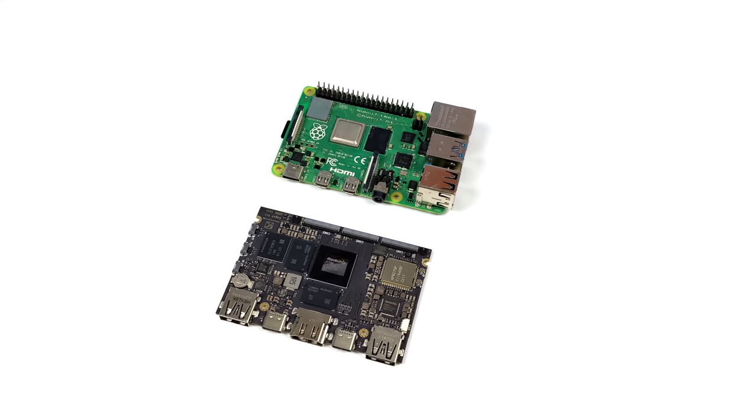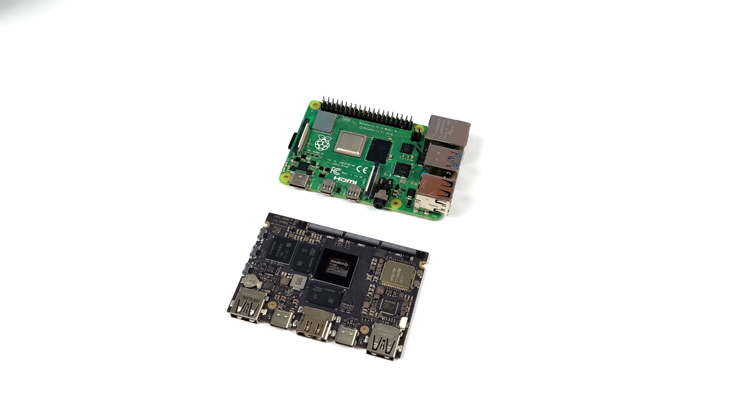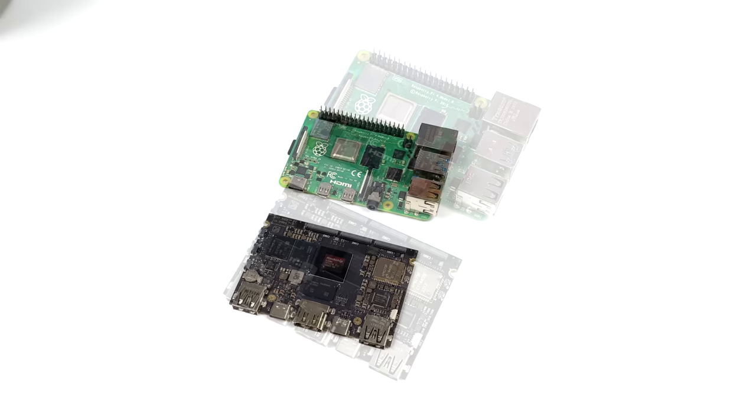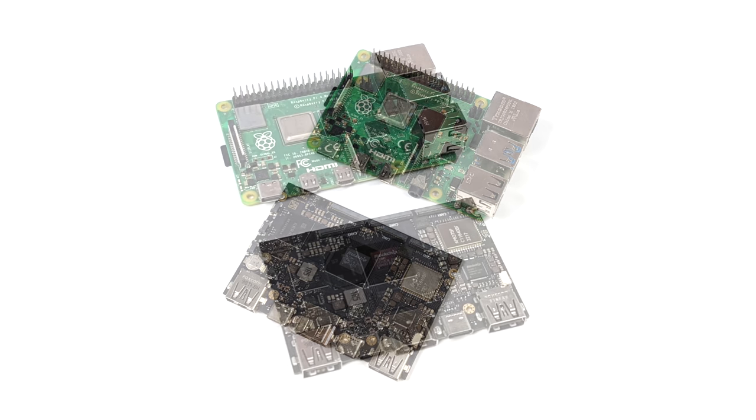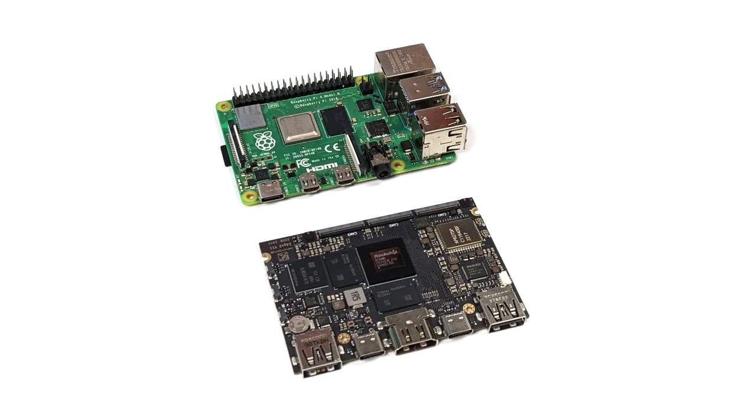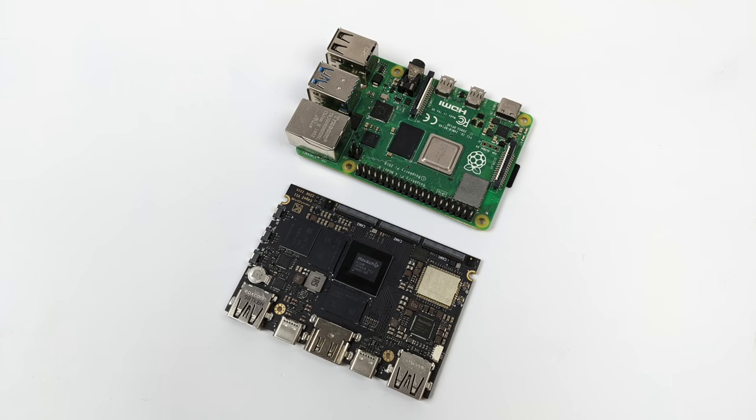Before we jump into the specs and testing I wanted to give you a quick size comparison between the Raspberry Pi 4 and the Edge 2. As you can see they're kind of right on par with each other but the Edge 2 is coming in thinner even with the included heatsink.